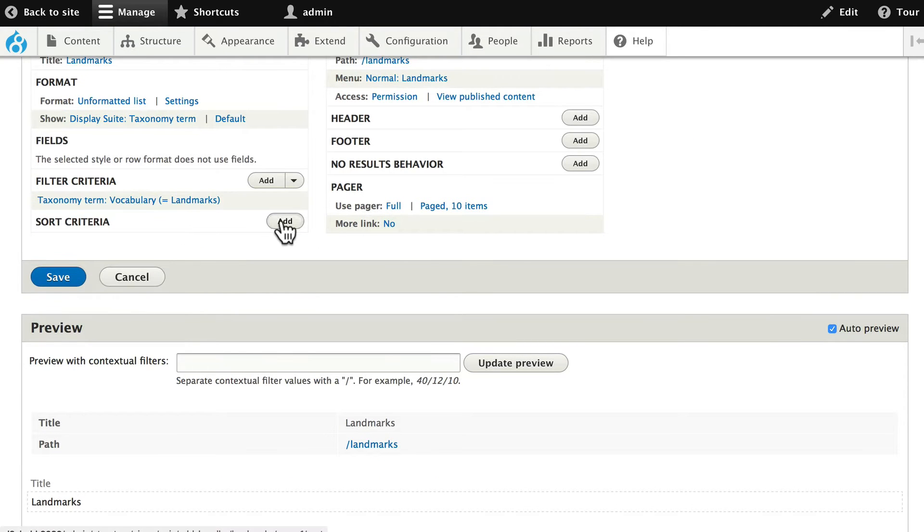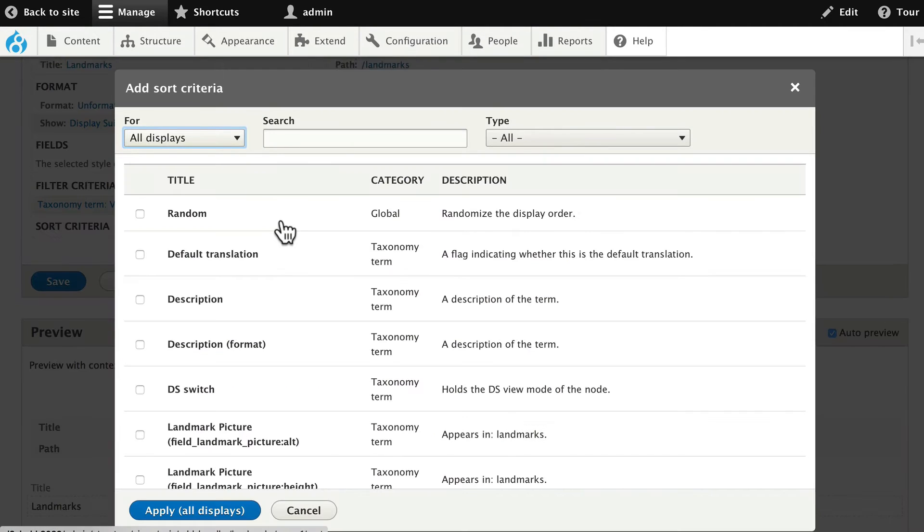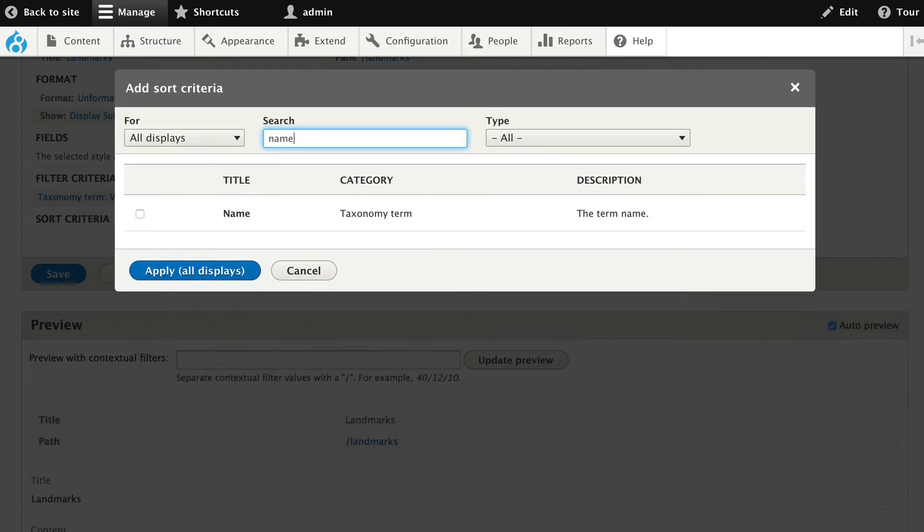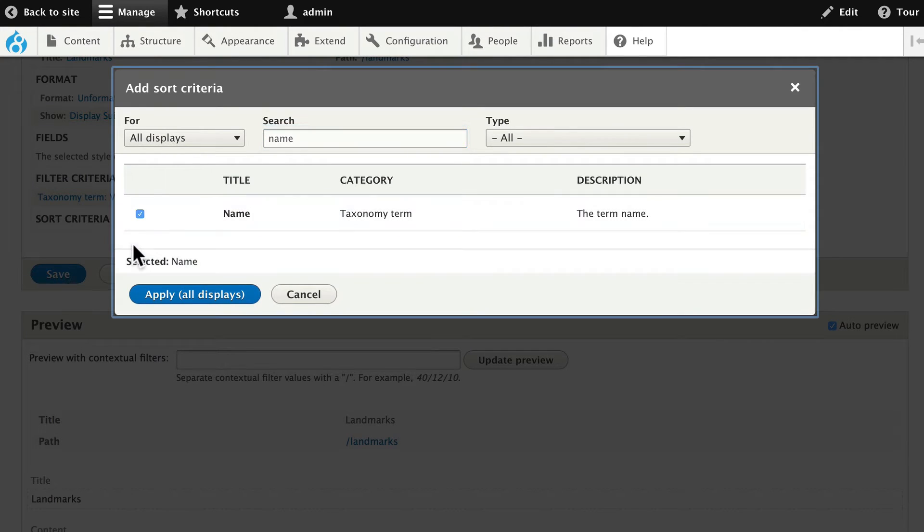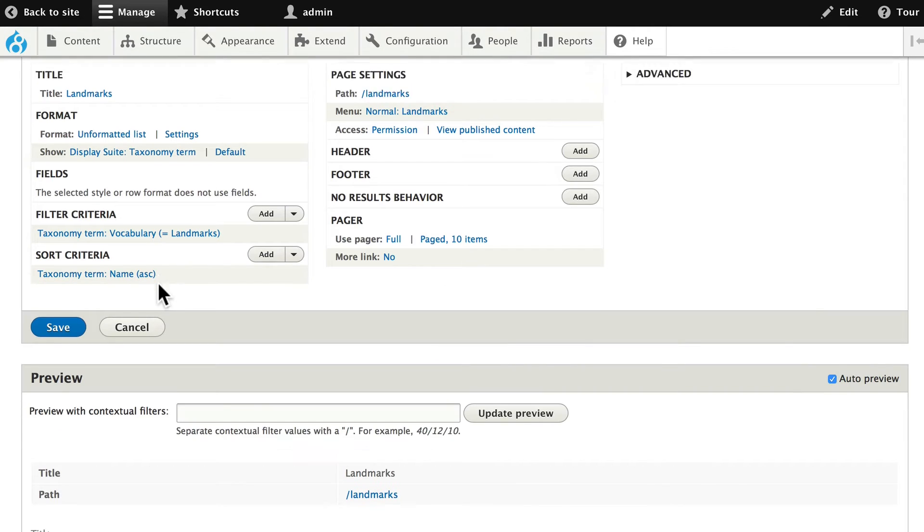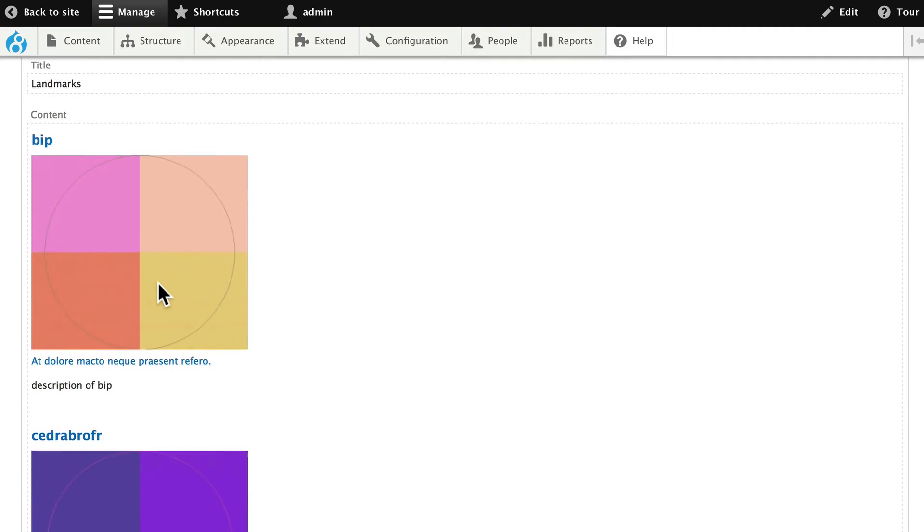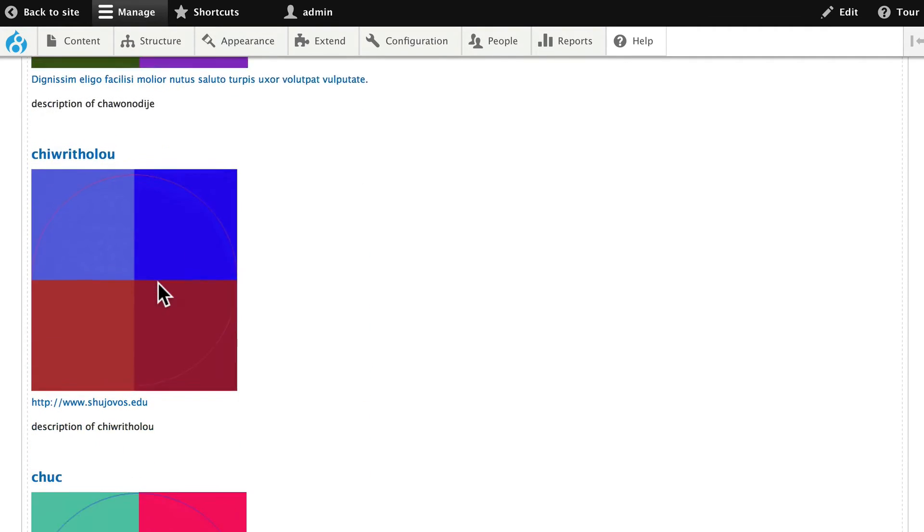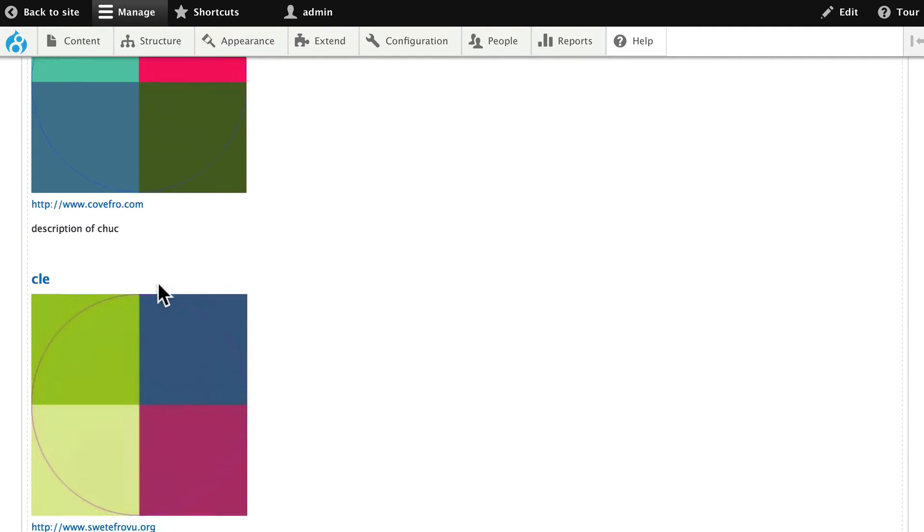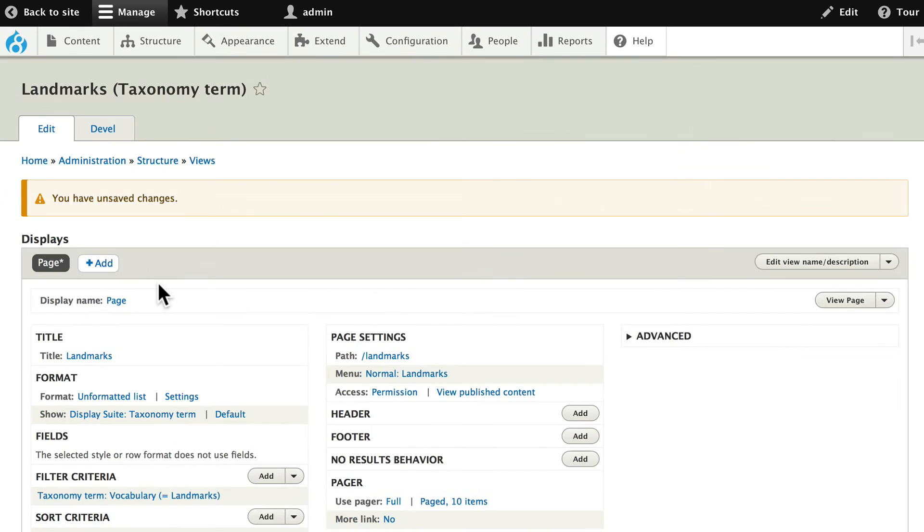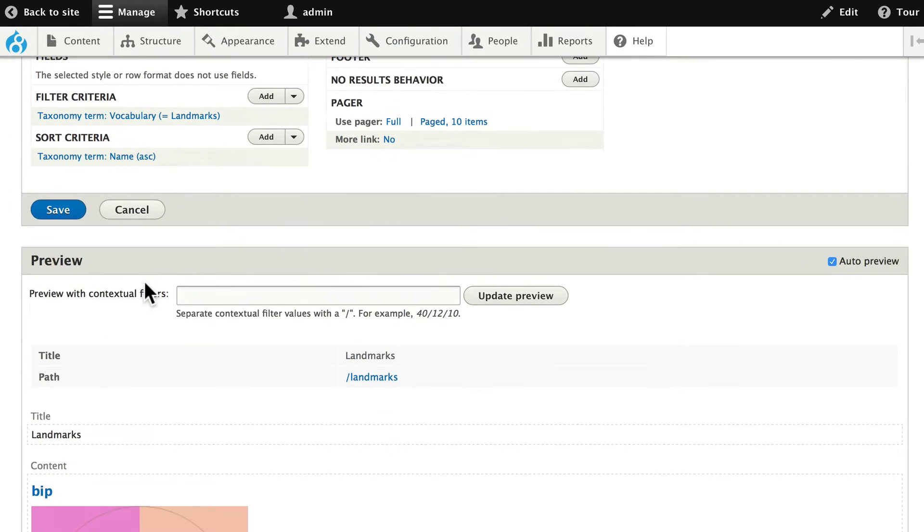And let's add a sort criteria. Do a search for name. Select it. And apply. And once again ascending. That should give us all of our landmarks in alphabetical order. Excellent. Go ahead and click save.